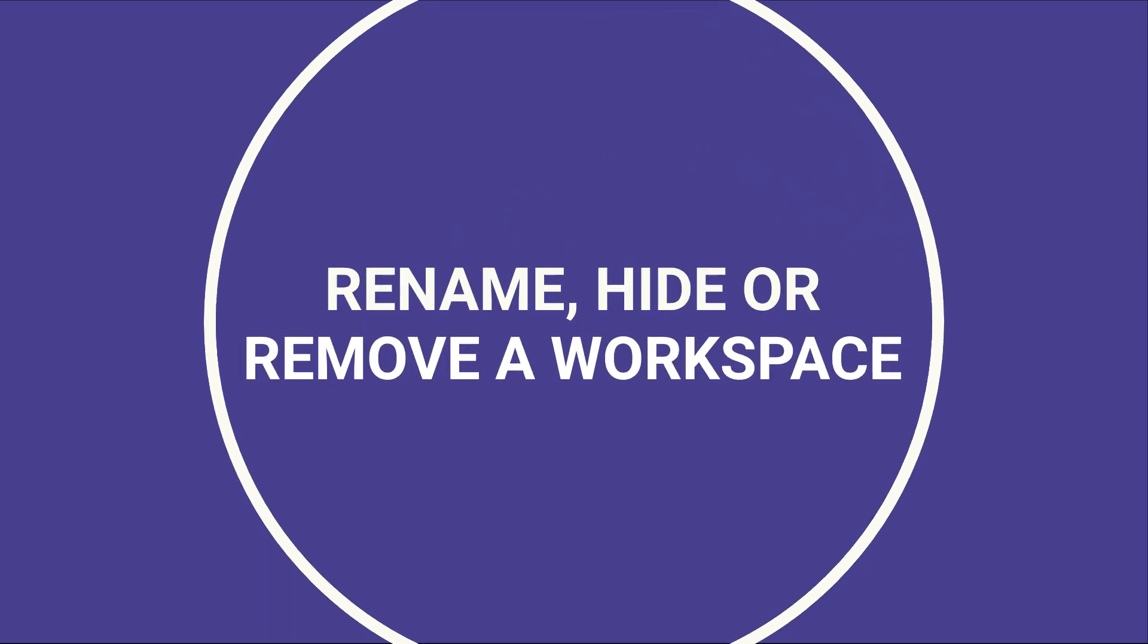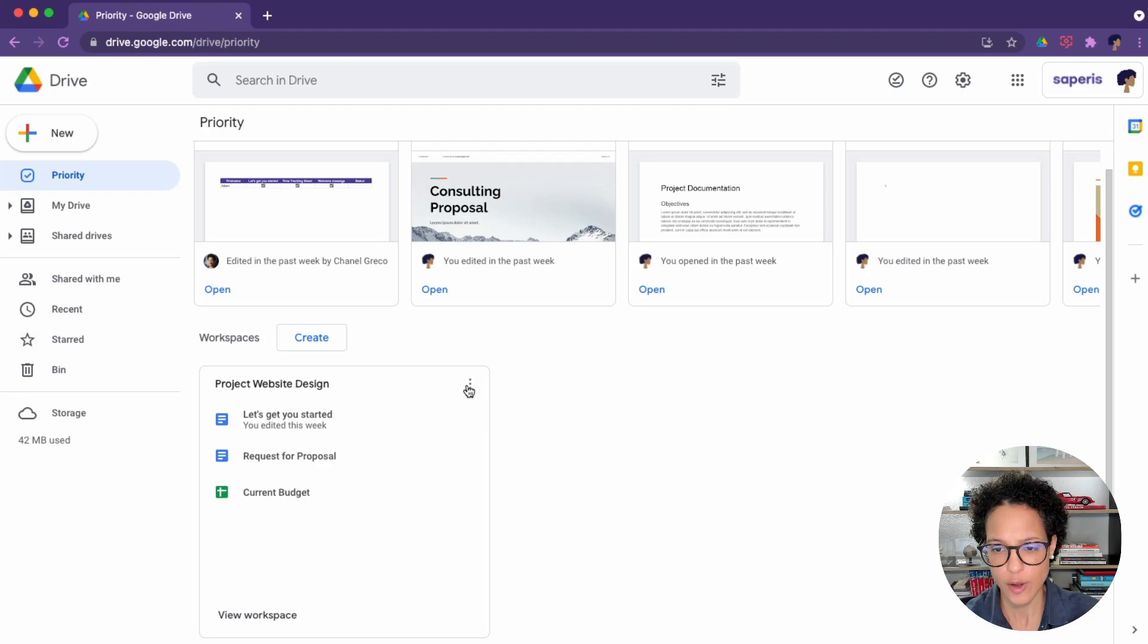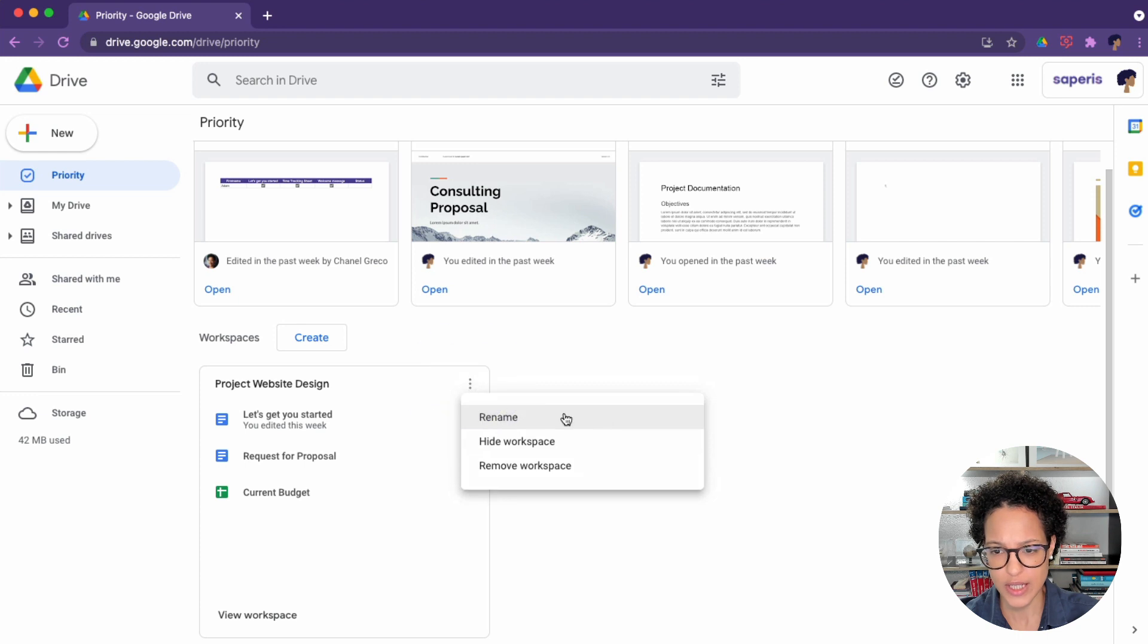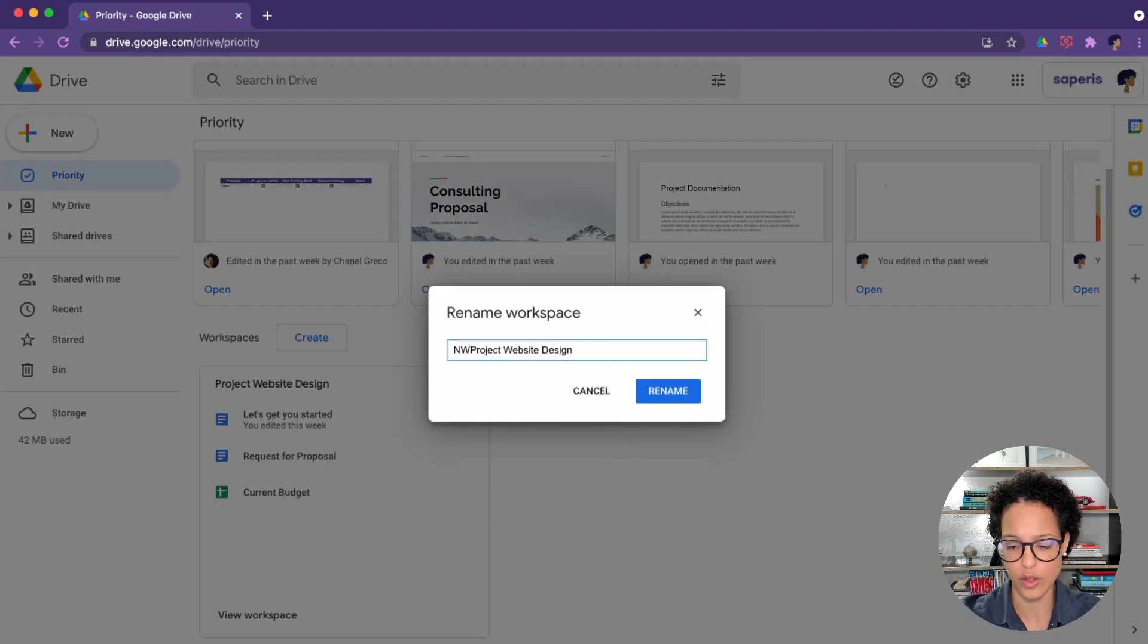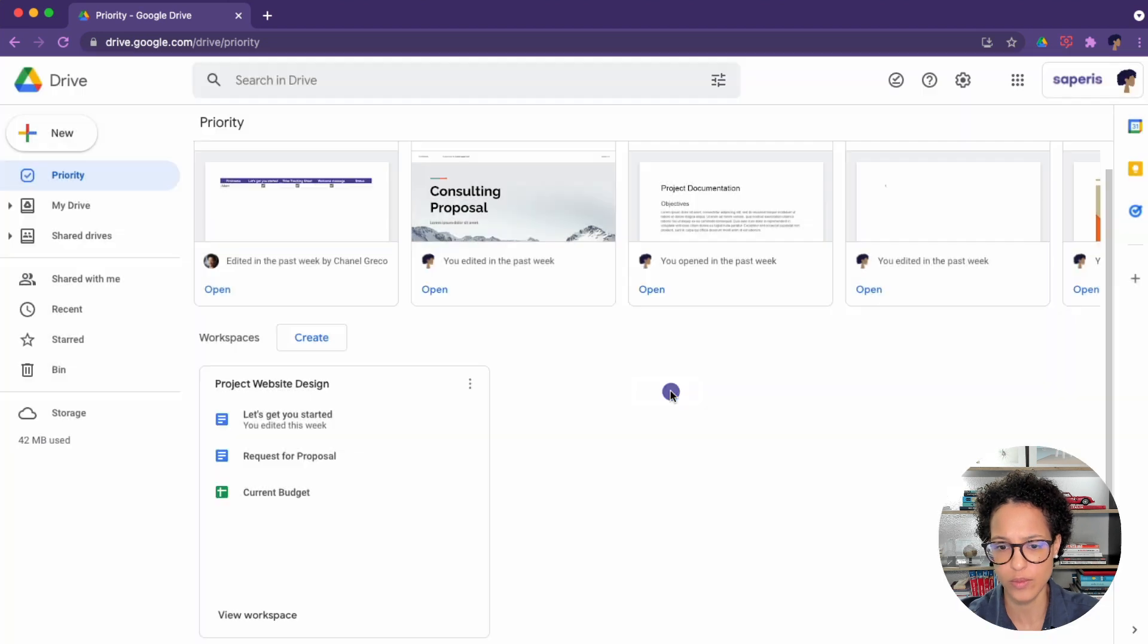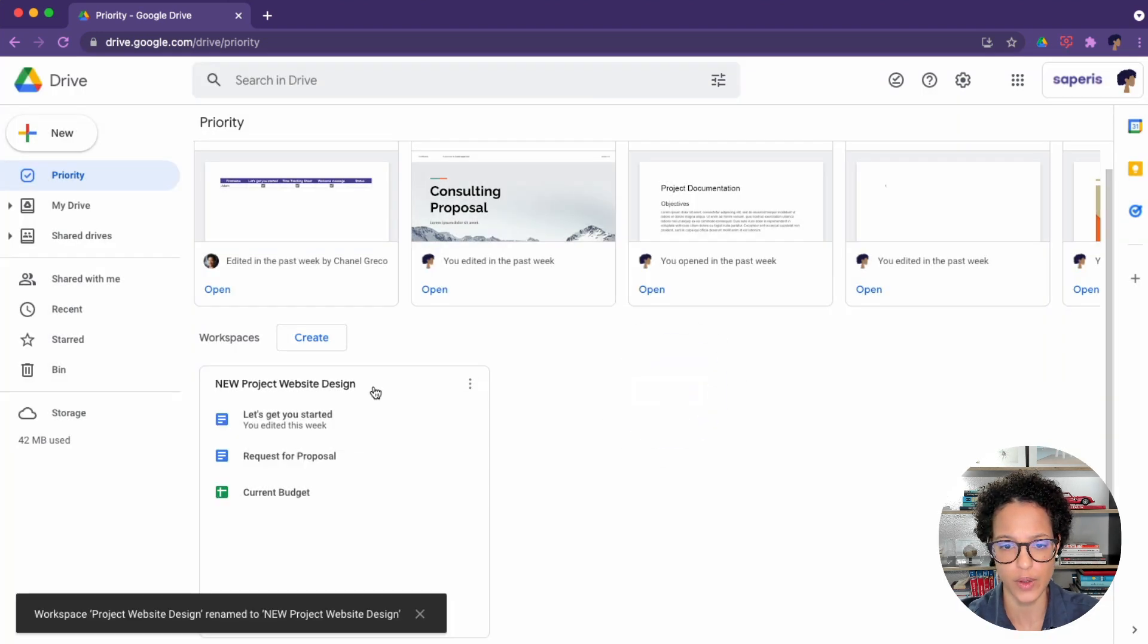Rename, hide, or remove a workspace. Click on the three dots next to the workspace name, and let's rename it to New, like so. There you go, that reflects now.